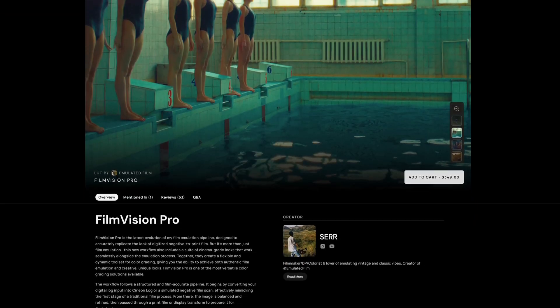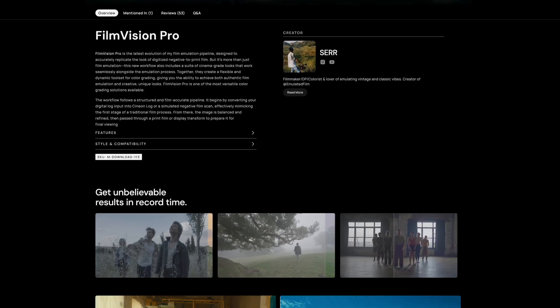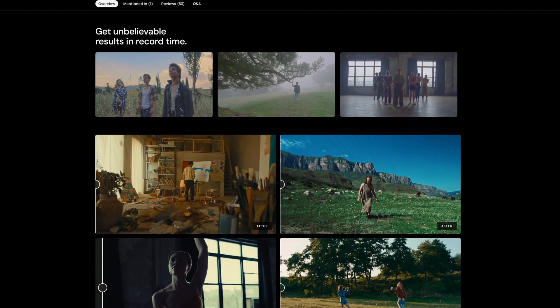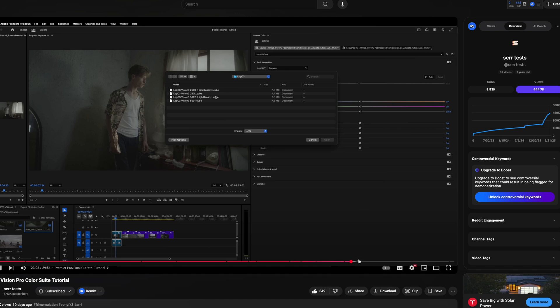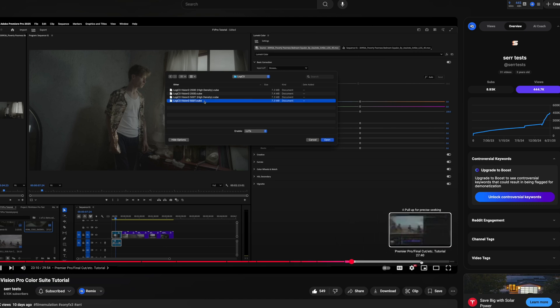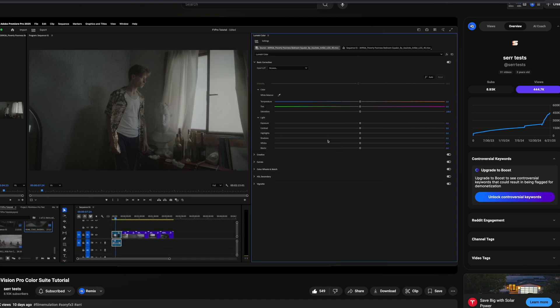I recently purchased the Film Vision Pro film emulation pipeline by Sir, and what I noticed in the tutorial video is that Sir was going over the workflow for DaVinci Resolve with the power grades and also the Premiere Pro workflow, but he didn't cover the Final Cut Pro workflow.